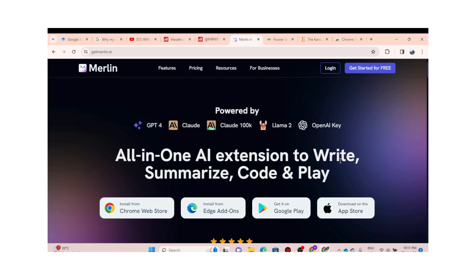Before we jump in, if you haven't subscribed, what are you waiting for? Hit that subscribe button and stay updated on the latest tech innovations. Now let's check about this Merlin and how it can revolutionize the way you consume content on YouTube.